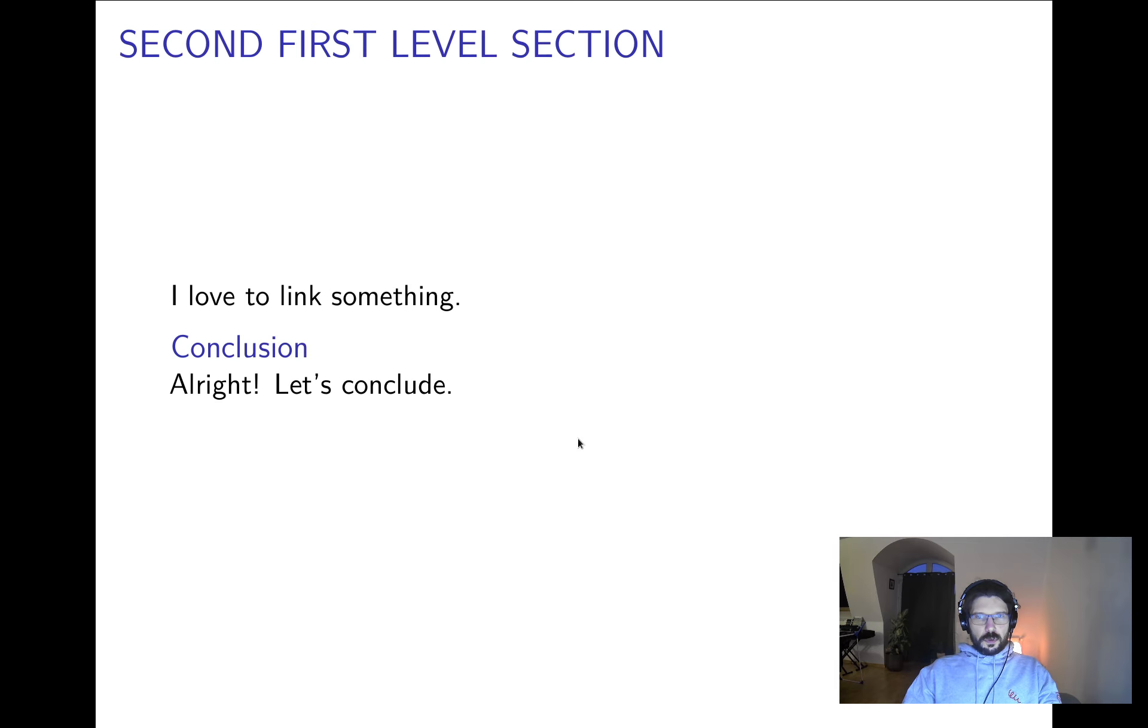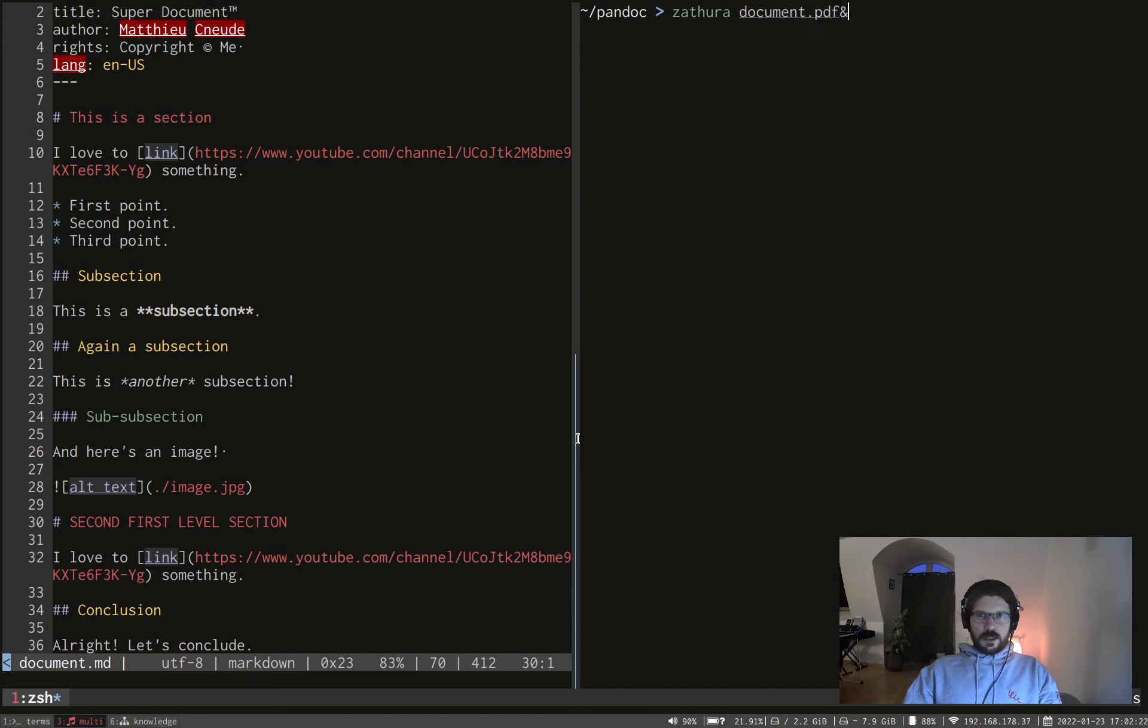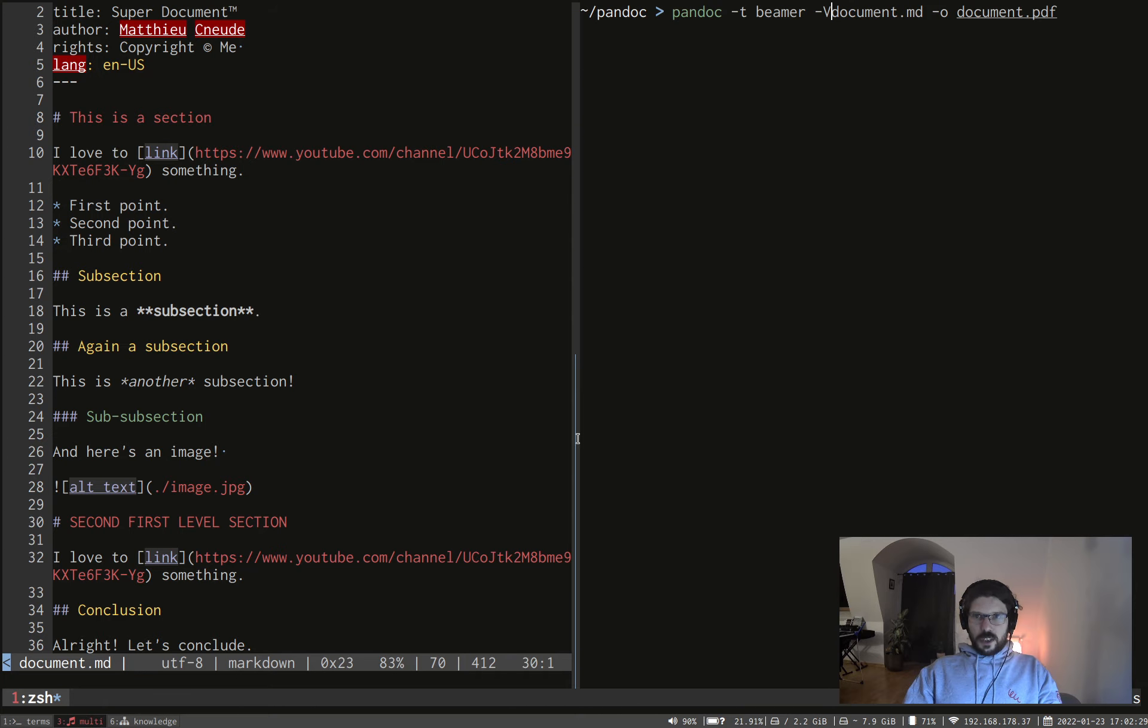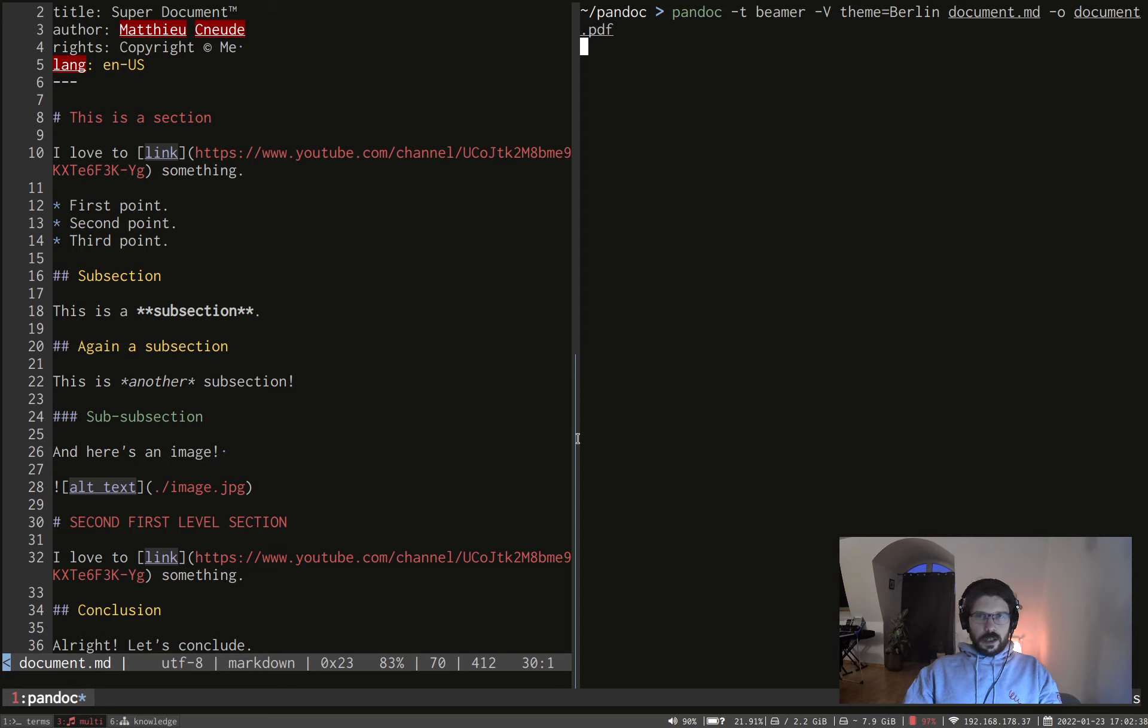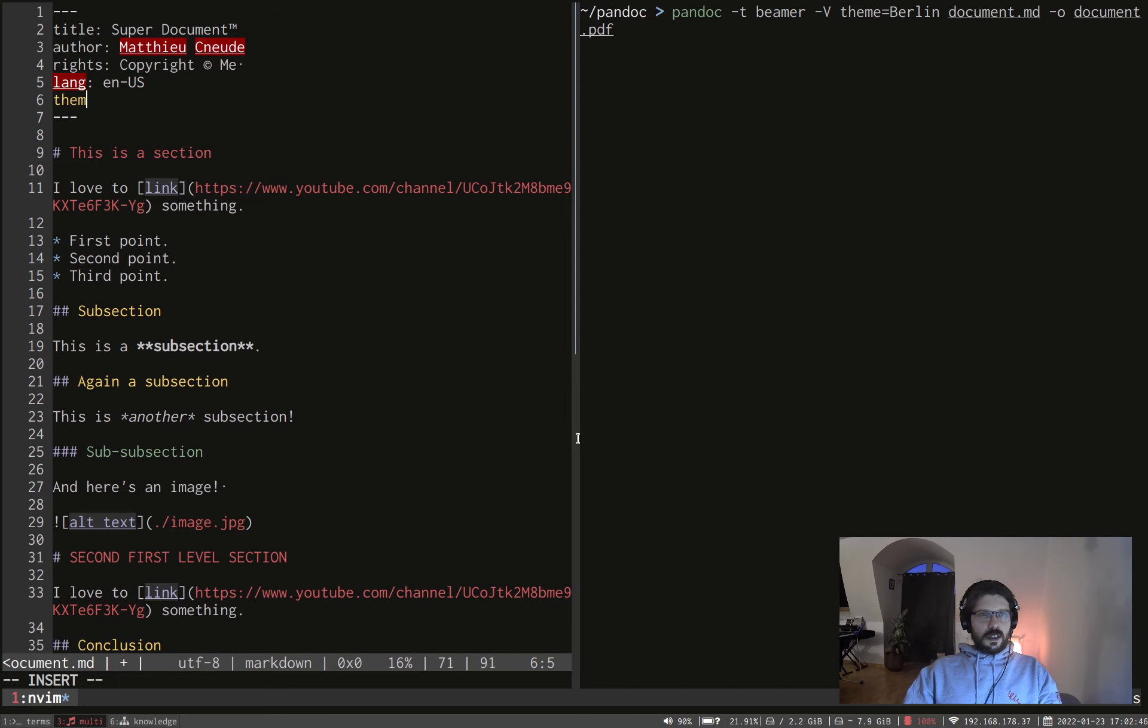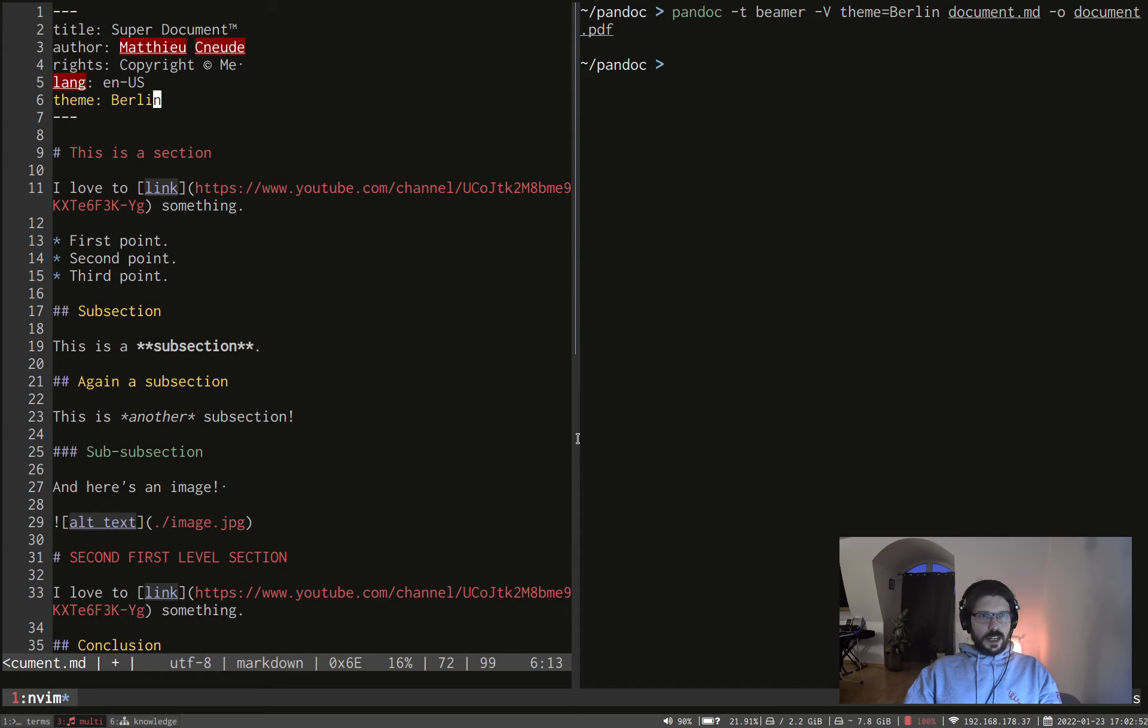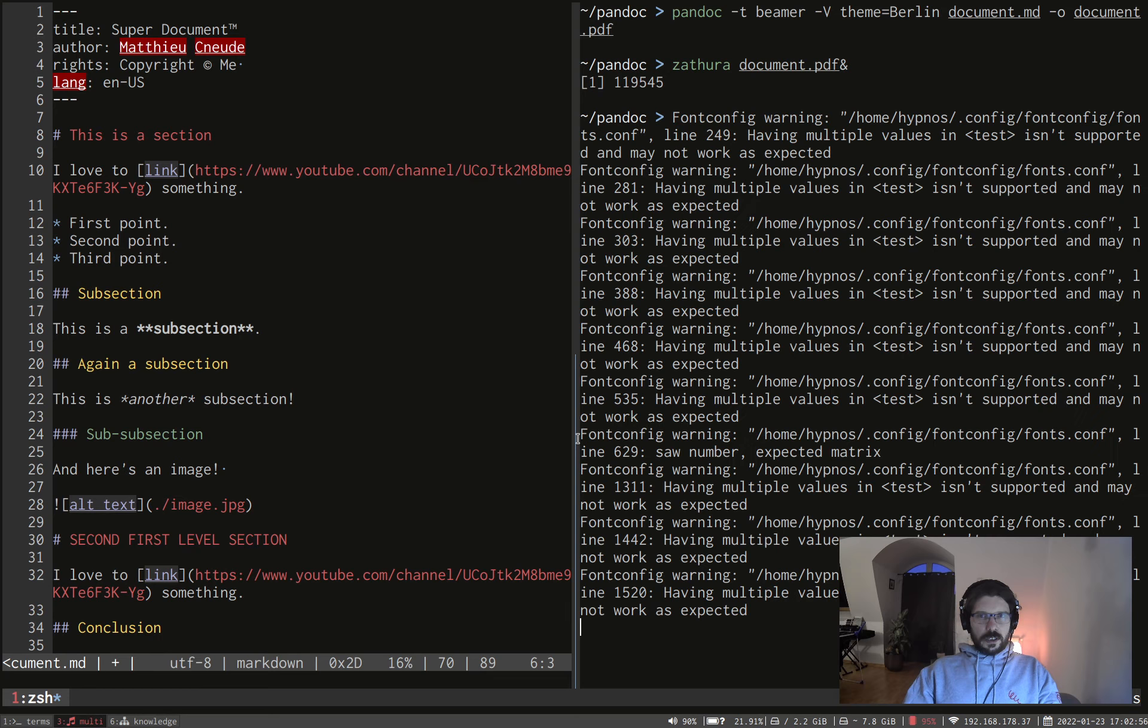And if you don't like it, you have access to different, if you want, different theme. So you can do minus V here, which is for variable. And you can do theme equal Berlin, which is one of the theme available. Let's compile again. And you don't have to put that in the command itself. You can use it here. You can do theme Berlin here in the metadata and it will work as good. So here it's done. Let's open it again.